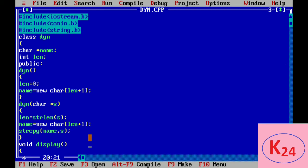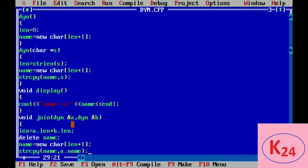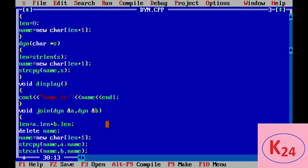We use a display function for printing the value of name. In the join function, we pass two objects of class dyn — a and b — and add the lengths of these two objects into length. We delete the name pointer, then allocate new memory based on the combined length, copy a dot name into name, and then use the strcat function to join a.name and b.name.